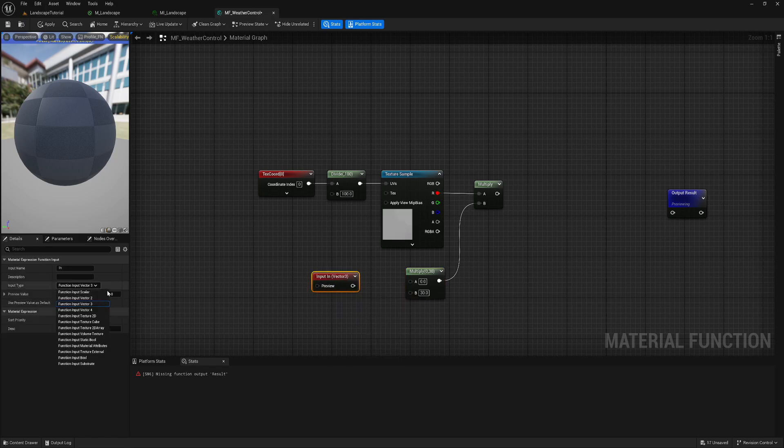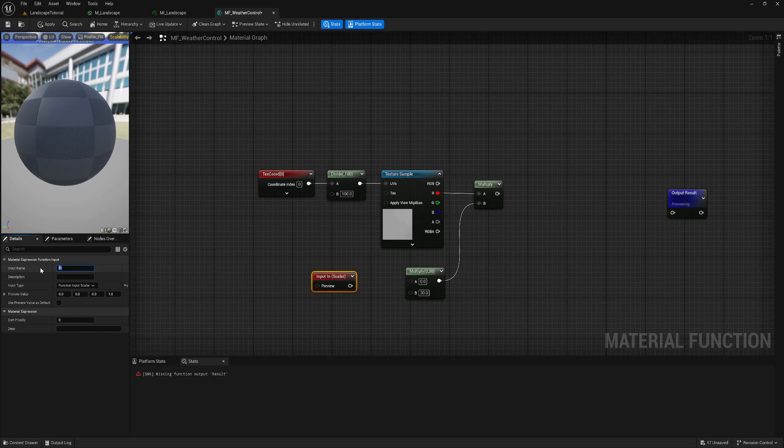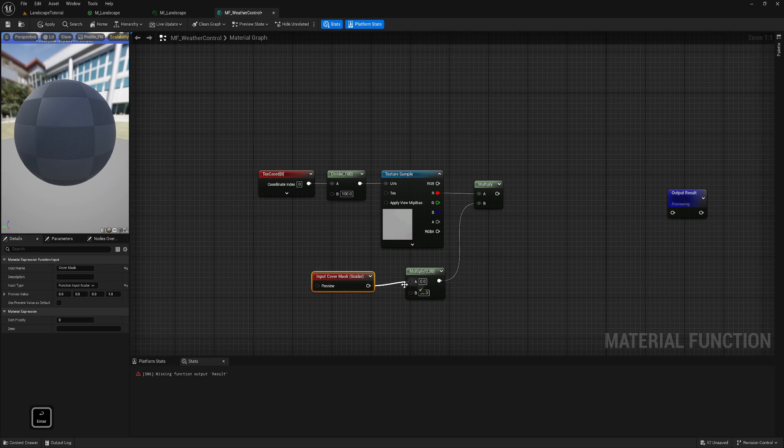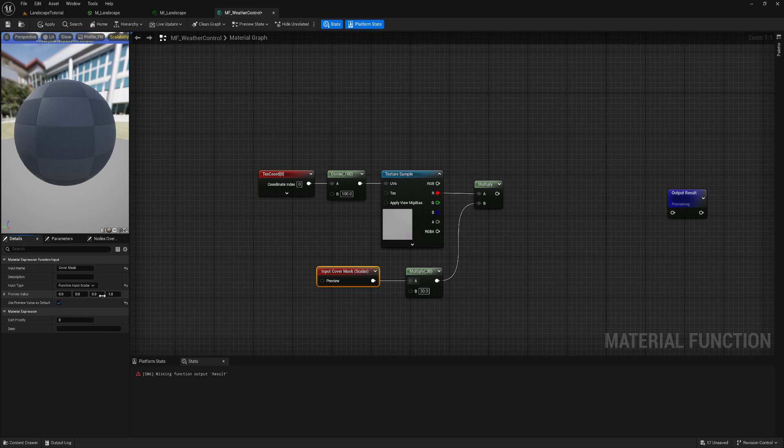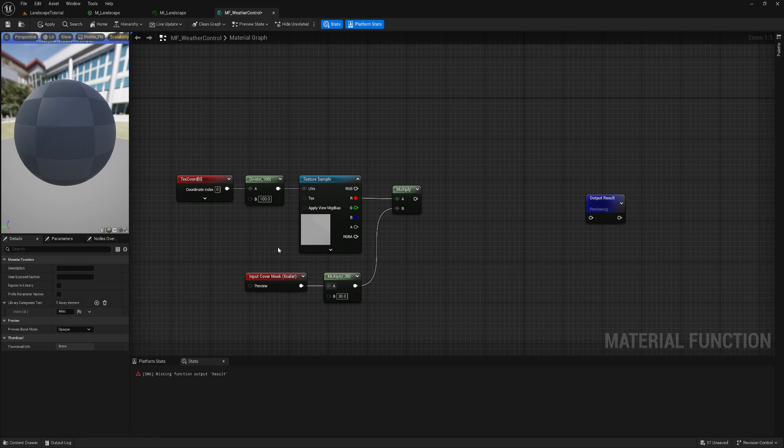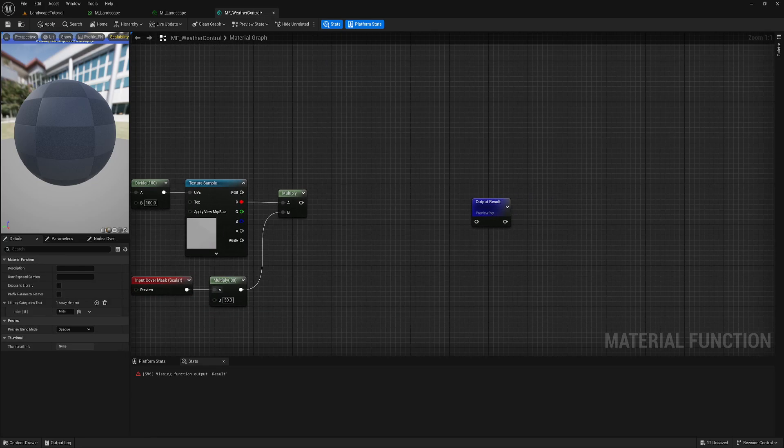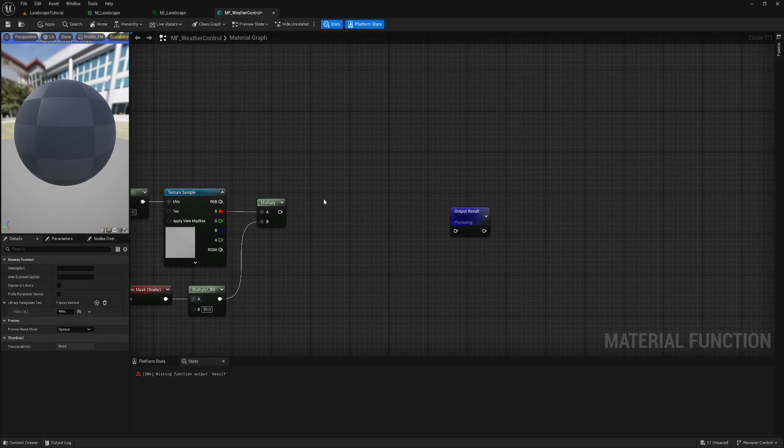And this one should be scalar. And so why I'm creating this function input? It means I want to control this parameter outside of this material function. So let's call it cover mask, like it will cover a bottom layer, like that. And let's use default one and keep it on 0. So if nothing is plugged in from outside, then it means it will always be on 0. Okay, that's it.